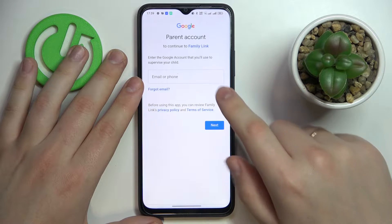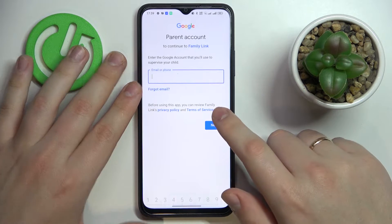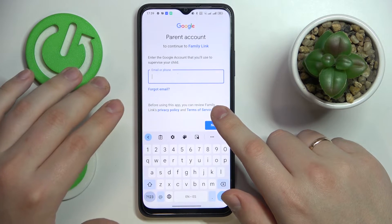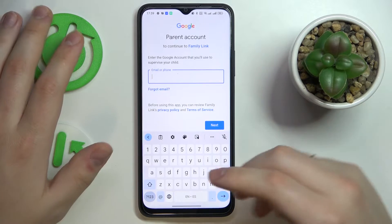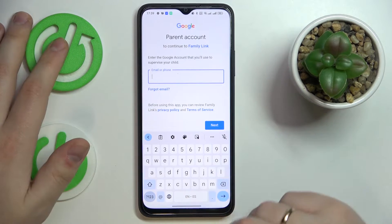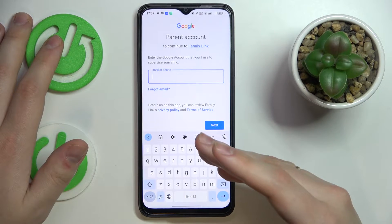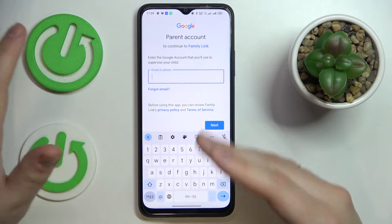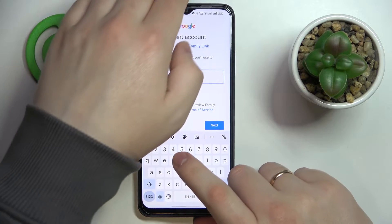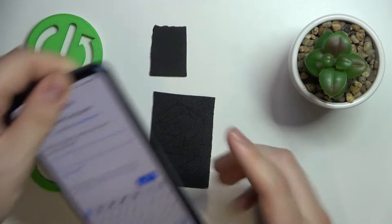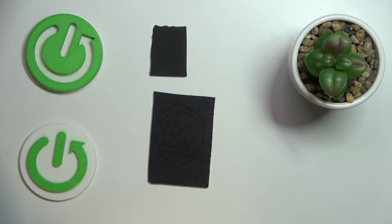After that, you will need to enter the credentials for the parent's account — the account you are going to use for supervising the child's activity. I will do that quickly off-screen as well.